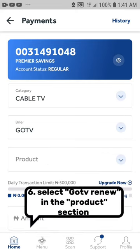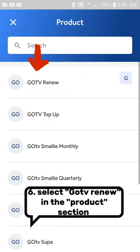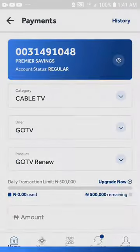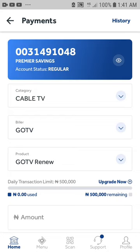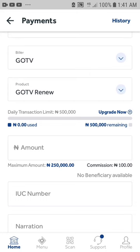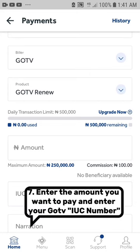Number 6: Select Go TV renew in the product section. Number 7: Enter the amount you want to pay and enter your Go TV IUC number.